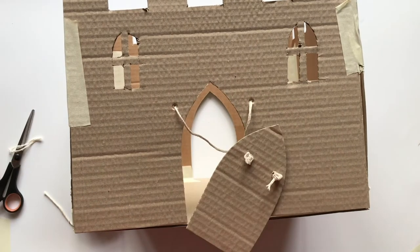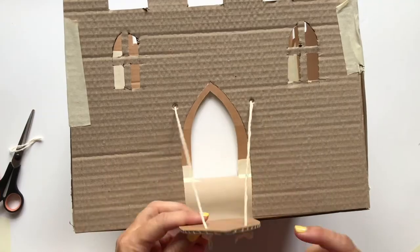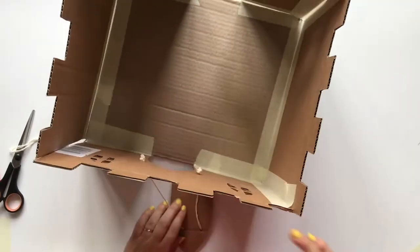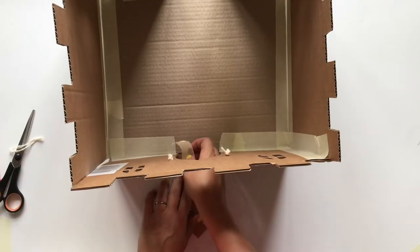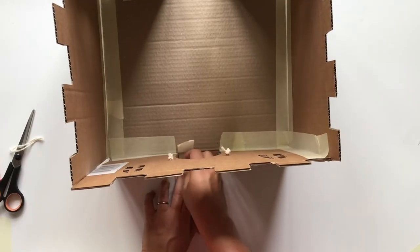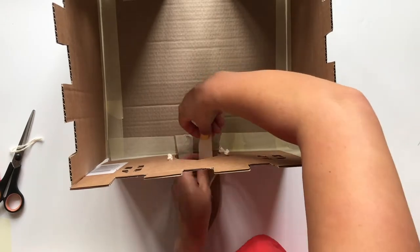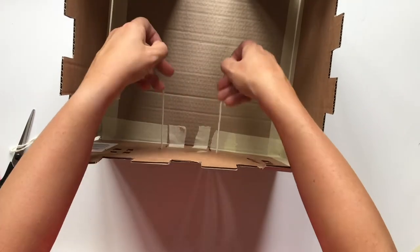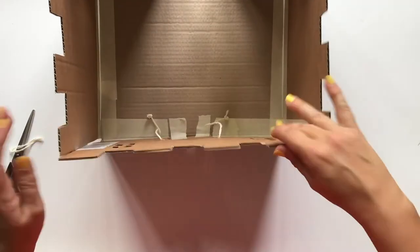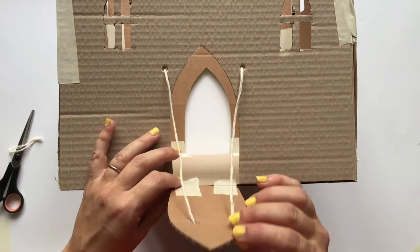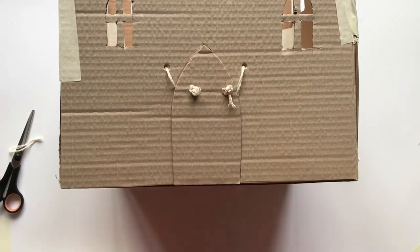Lie the door front facing downwards in front of the castle so that its bottom edges line up with the door aperture. Use masking tape to tape along this join and make a hinge.